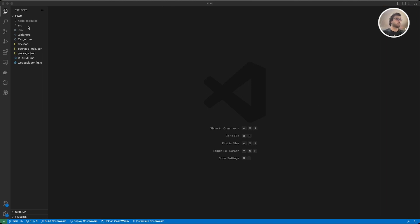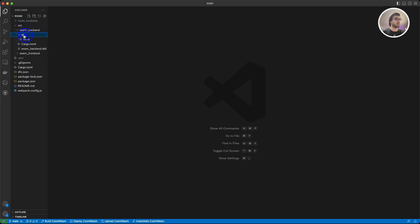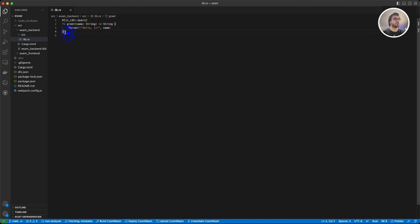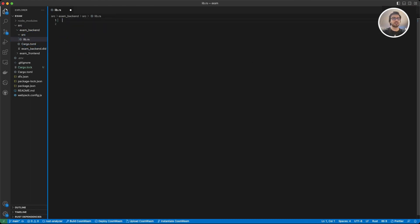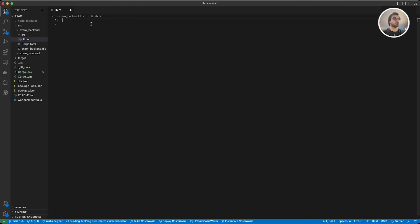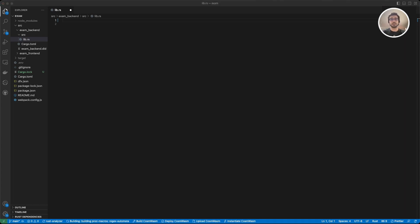For that I'm going to go to my source folder here. As you can see I have already created my exam project, and under the backend we have a source folder, and inside this we have the lib.rs. I'm going to delete everything here so we can start with a clean page. First we are going to have a couple of imports, so I'm just going to copy and paste them and explain them when we use each of them.